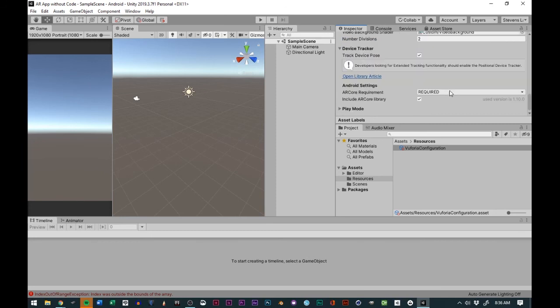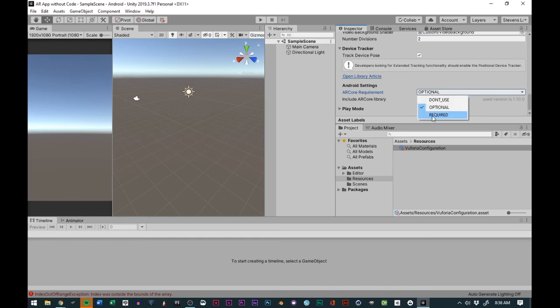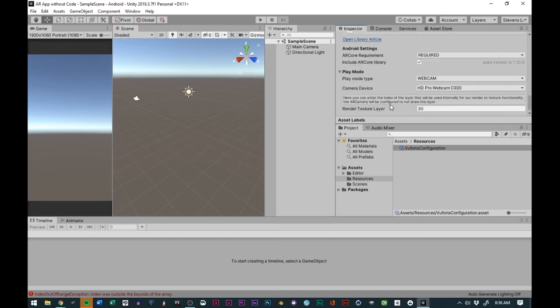For augmented reality, if you want them to have a specific experience, you want to make sure that they have the right equipment first. Otherwise, they wouldn't be able to download the app.